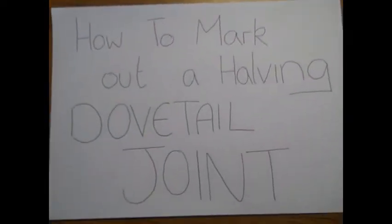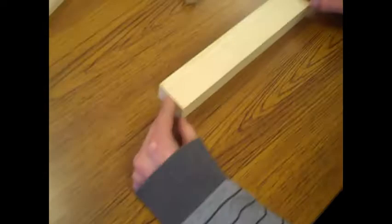Today we are showing you how to mark out a dovetail joint. Firstly, make sure you have the right tools needed.